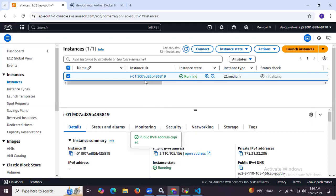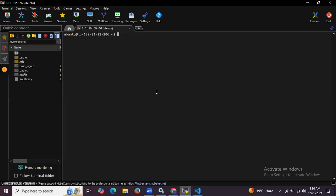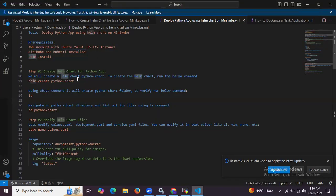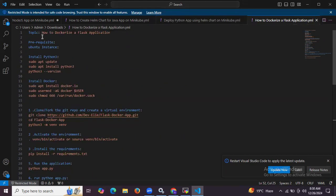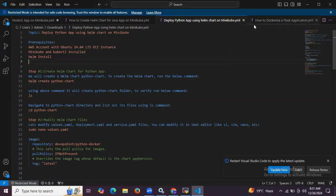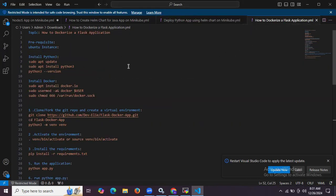I have successfully launched my Ubuntu instance and connected to my terminal. In this instance I have successfully installed Minikube, kubectl, and Helm. To deploy this Python app we first need to create an image. In my previous session I showed how to dockerize a Flask application, so first we need to create the Flask application and then deploy it using Helm chart.